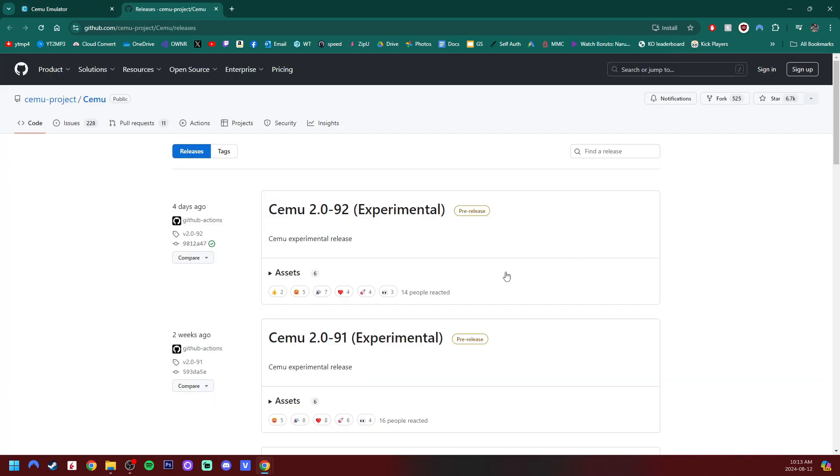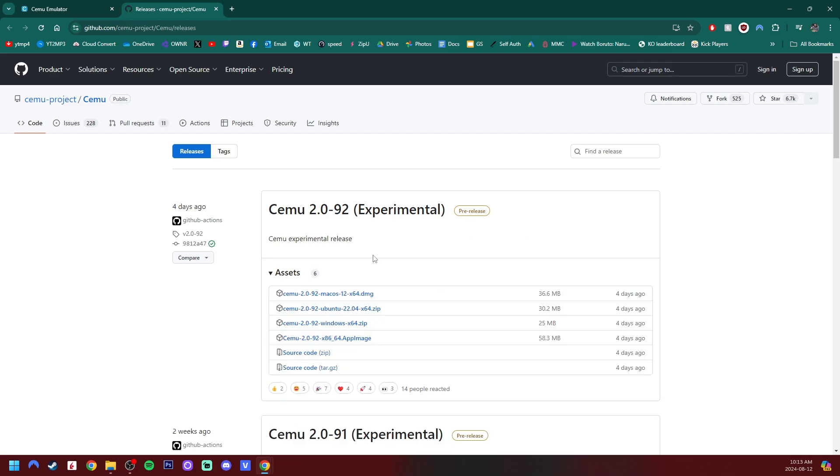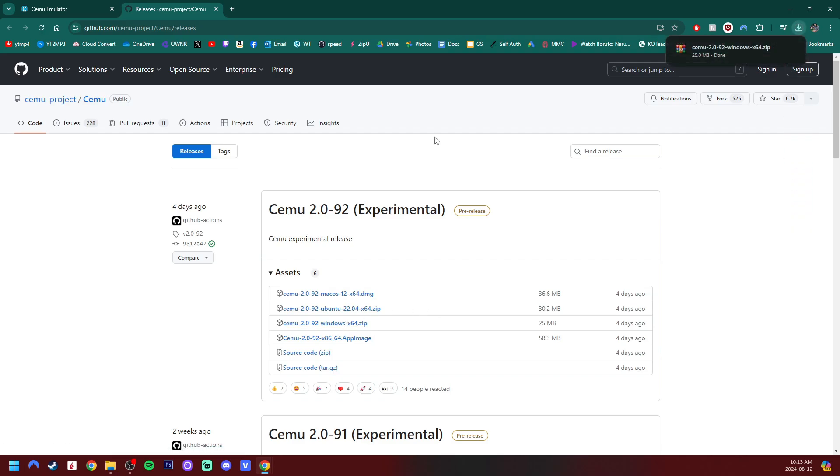It'll bring us here. And if the assets are not open, click on the arrow and we're going to grab the Windows zip file. Of course, if you're on Mac, you'll get the Mac file, but I'll be showing you guys how to do it on Windows. So let's download that one and we're good to go.